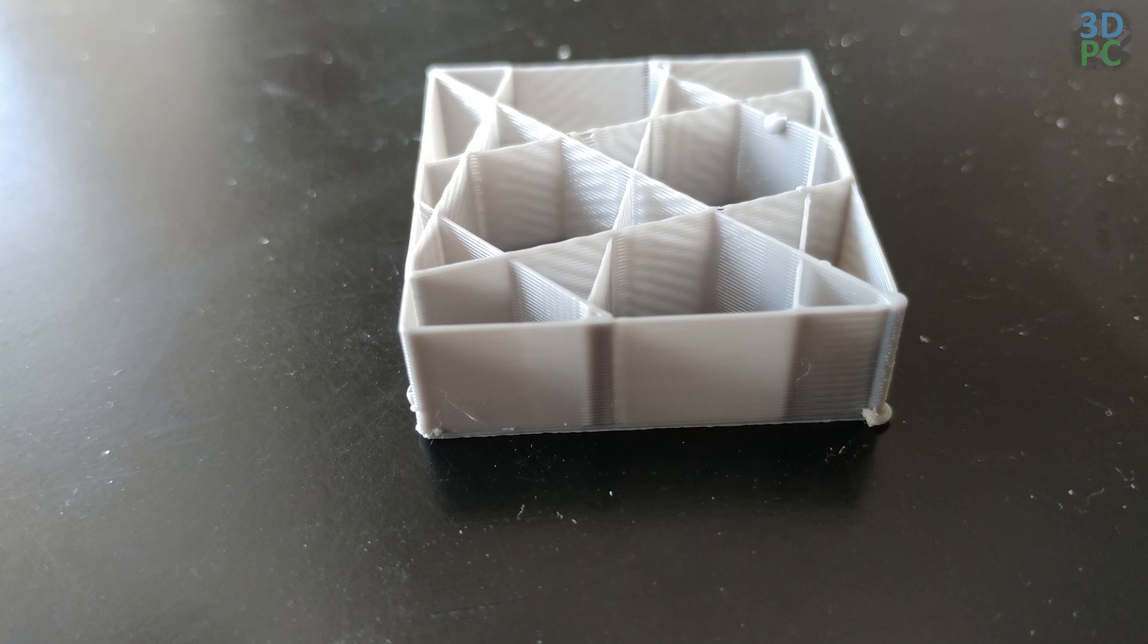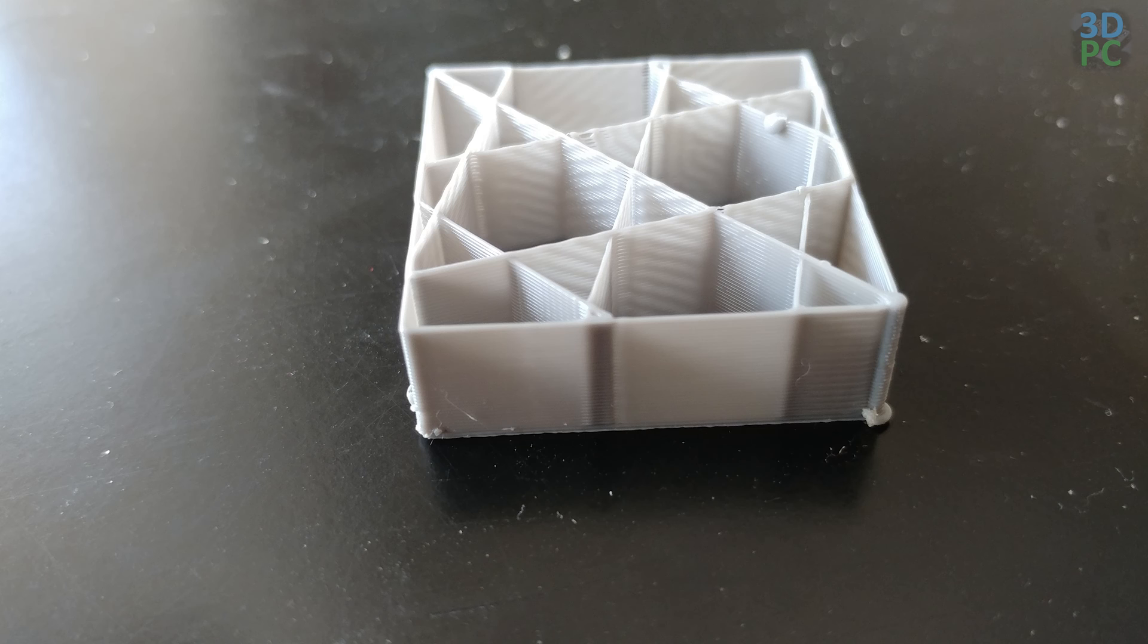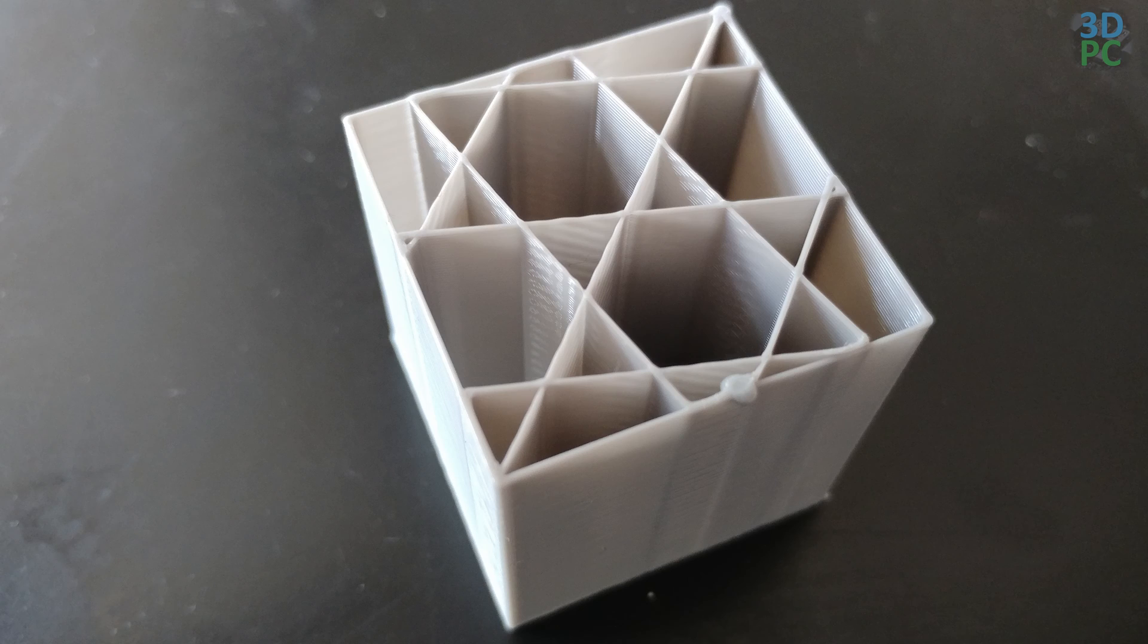Curious to see if this was just infill not getting enough fill, or if walls would suffer from the same thing. Same settings, but I printed with a wall.